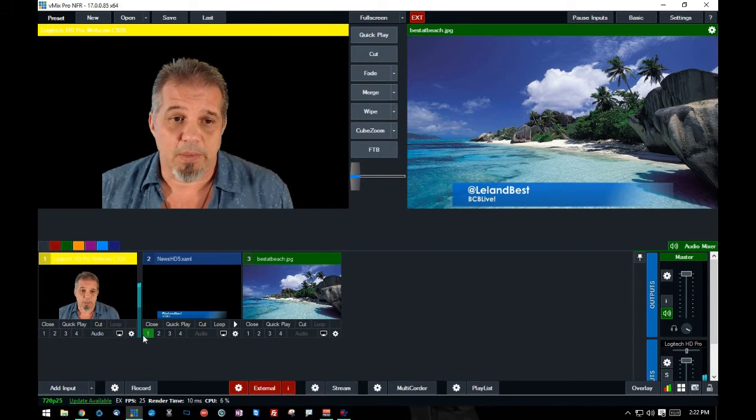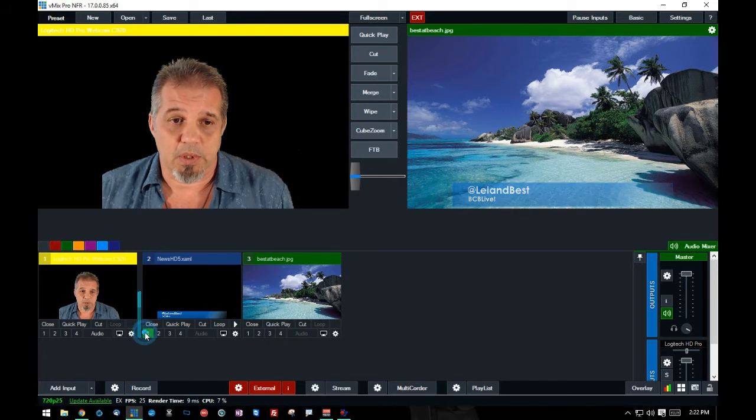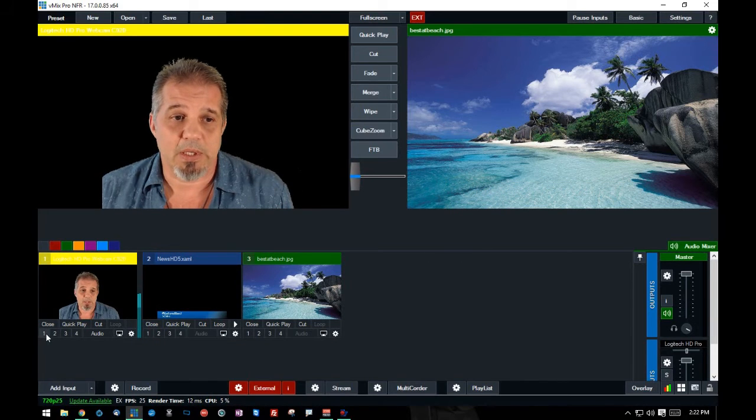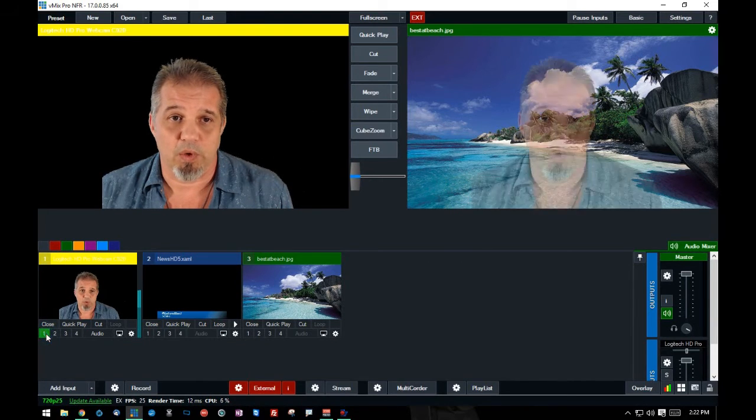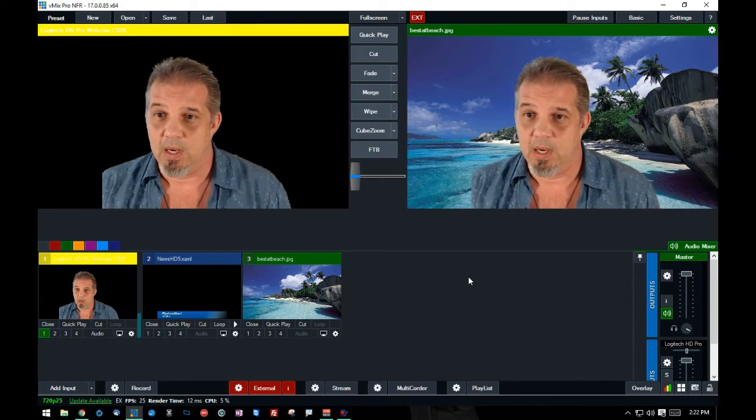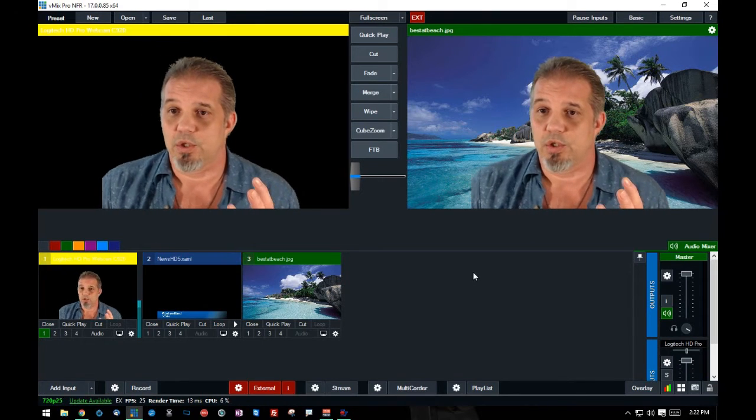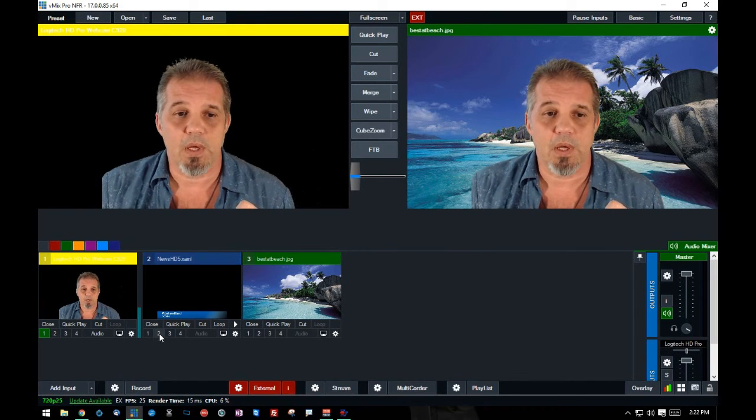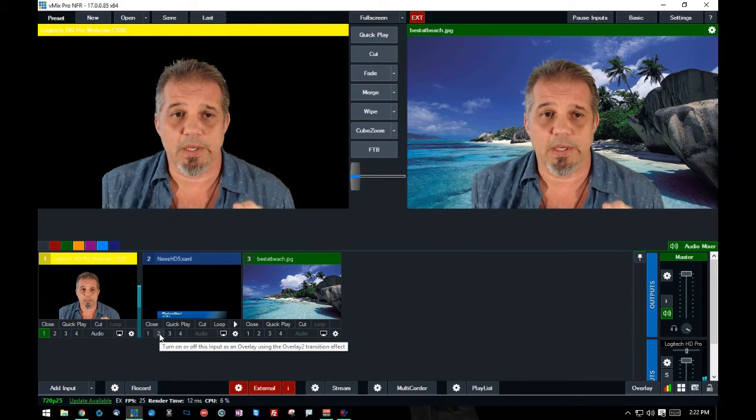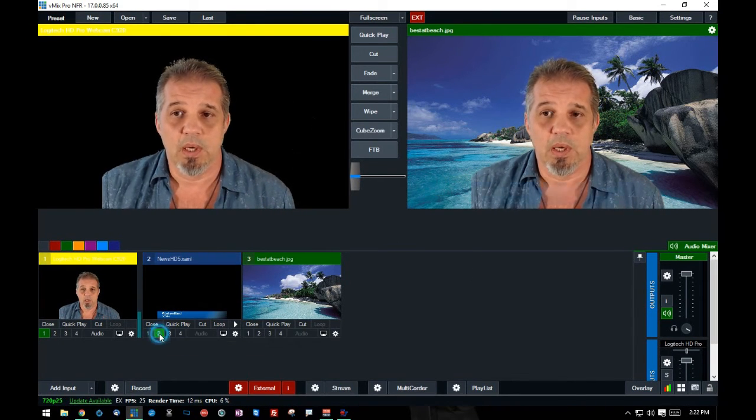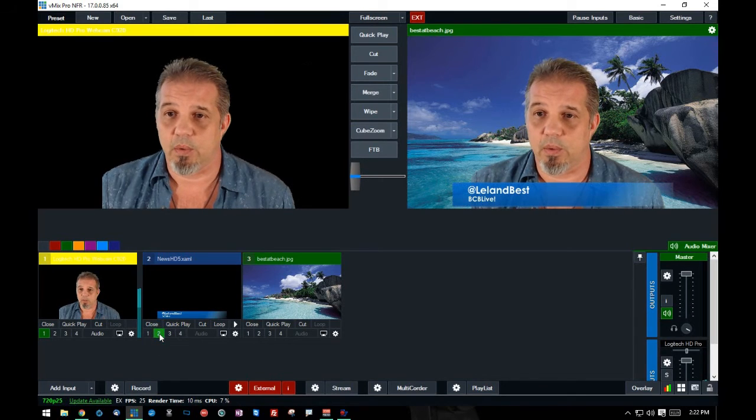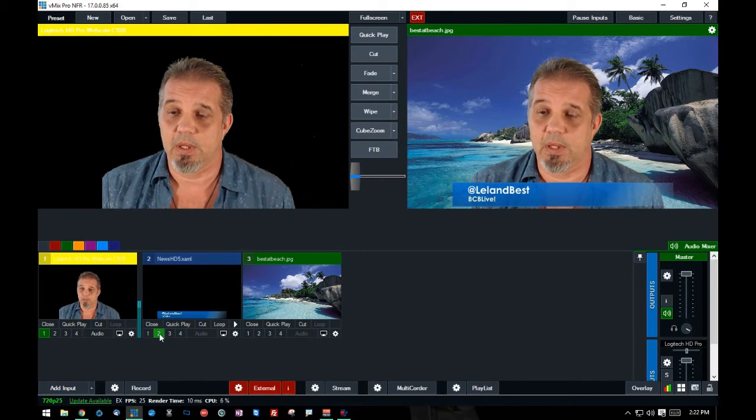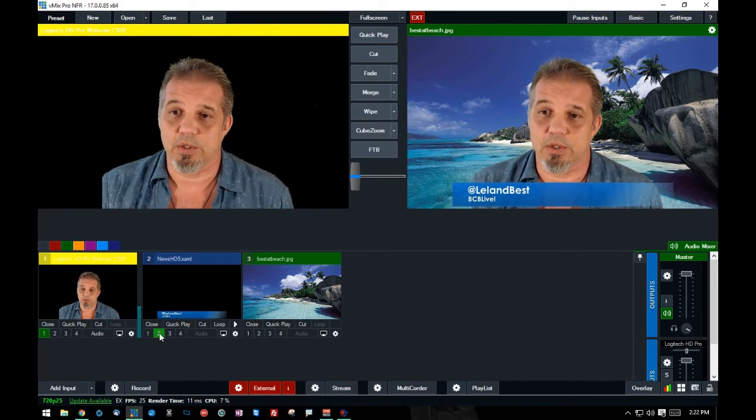But now I can overlay myself. Now I'm going to close out this overlay. Again, that shuts that off. And I'm going to make myself the number one overlay. Now I'm on the beach. There I am. Okay. Now if I go to overlay two, I can add my lower third. Now I'm the best at the beach.